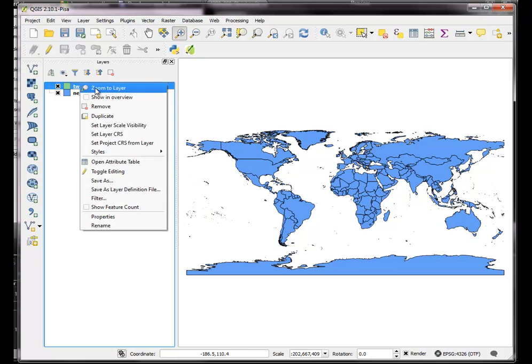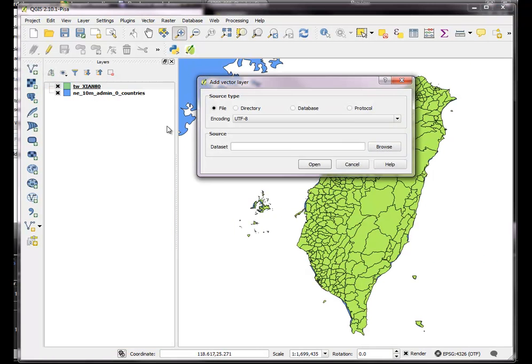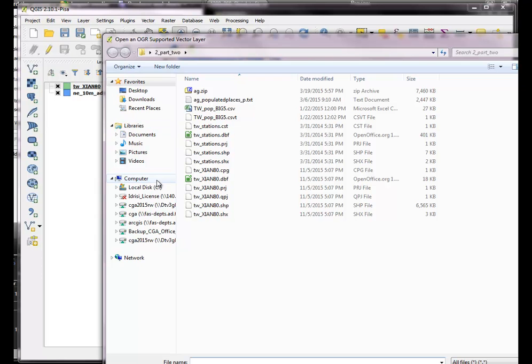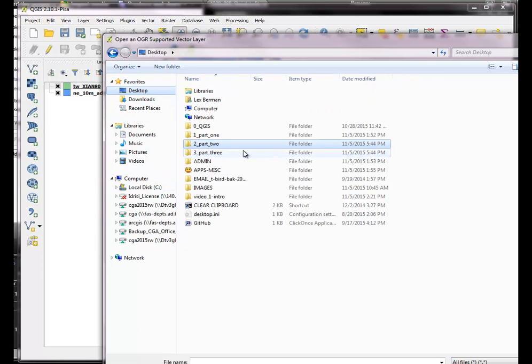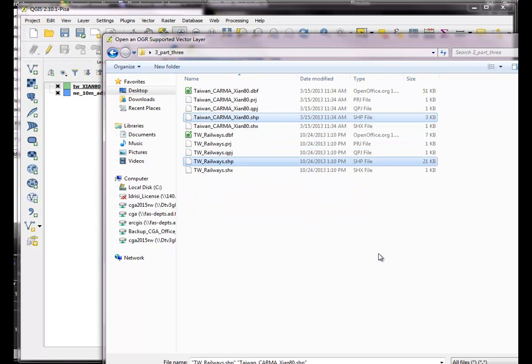So we'll zoom in to our area of interest, which is Taiwan. First we're going to add the power plants, which is in a different folder, right here. So here's the power plants, and here's the railways. Add both of those.